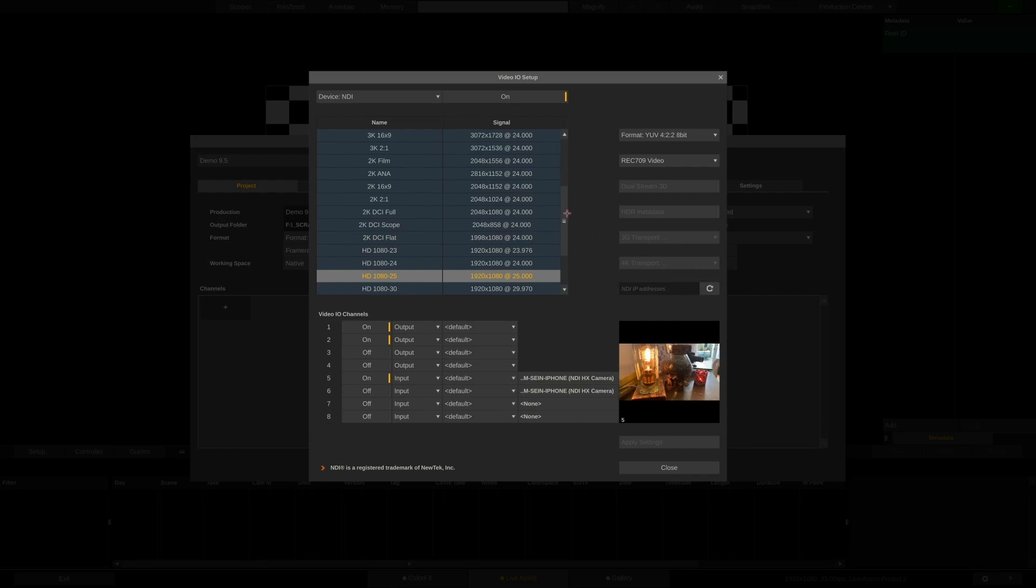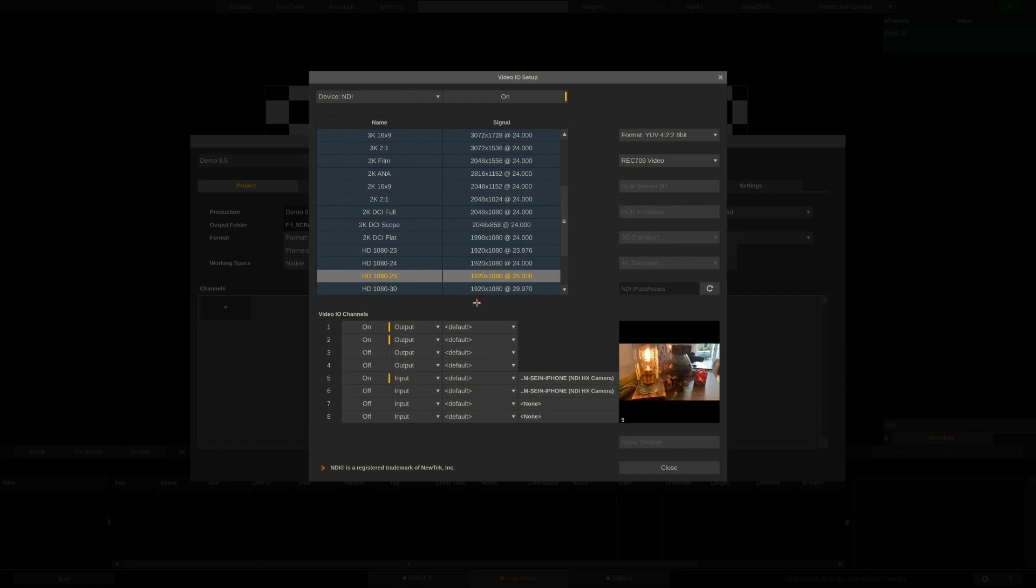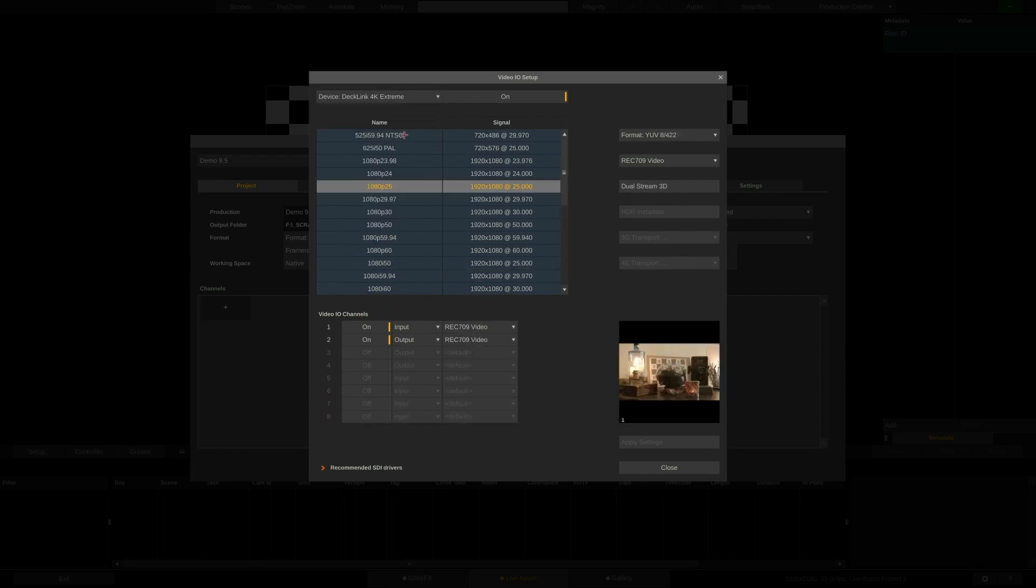In here we can select the device we want to configure. This can also be a virtual SDI card, like the NDI device here, which allows us to configure up to 4 input and 4 output channels. Let me select my decklink card here. As you can see it can do two channels, one input, one output.